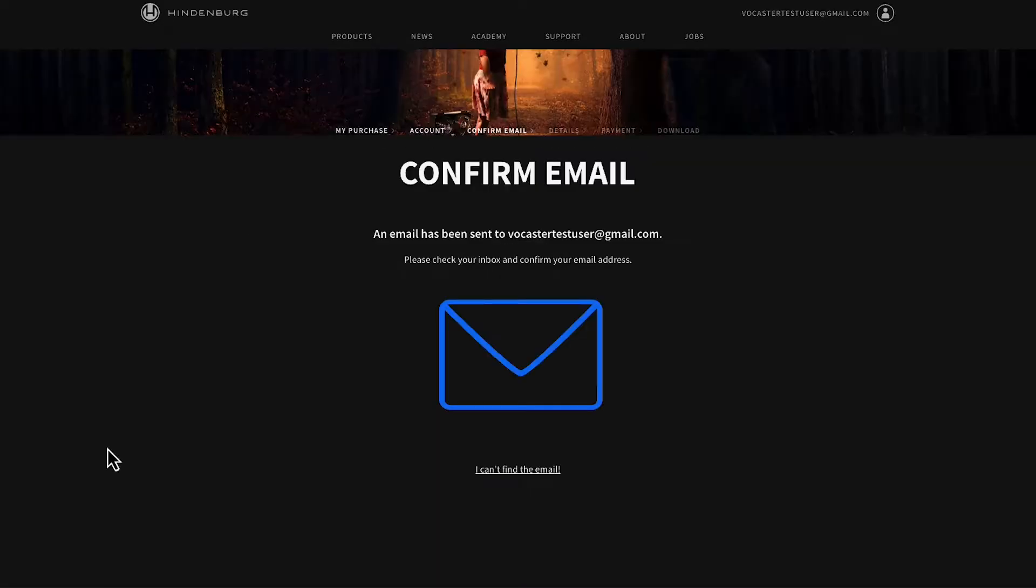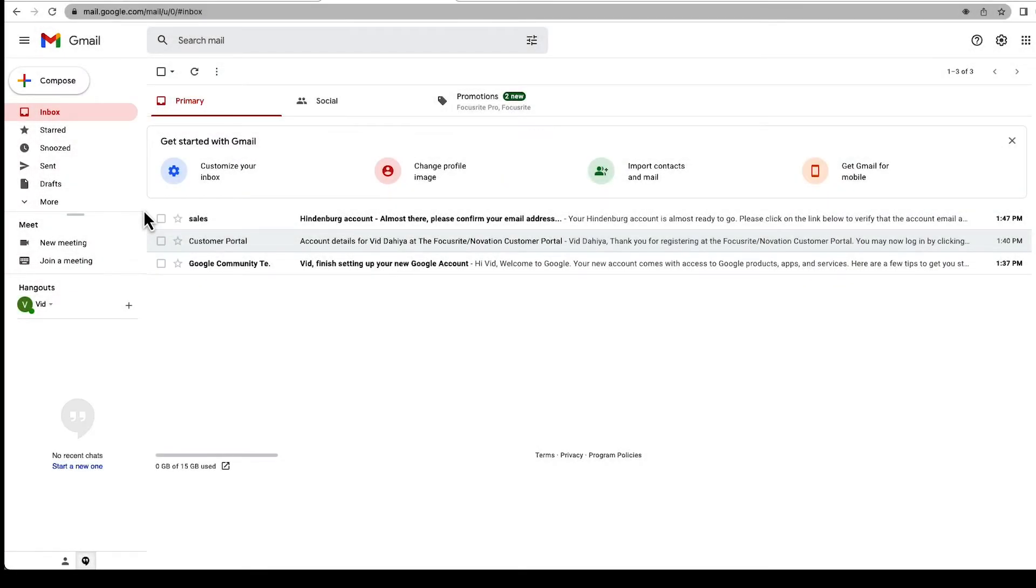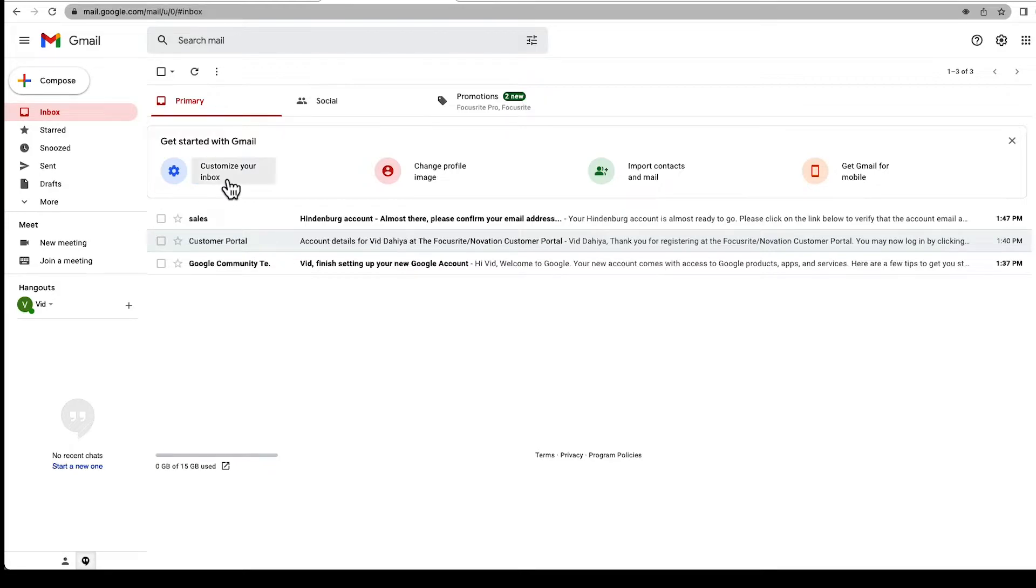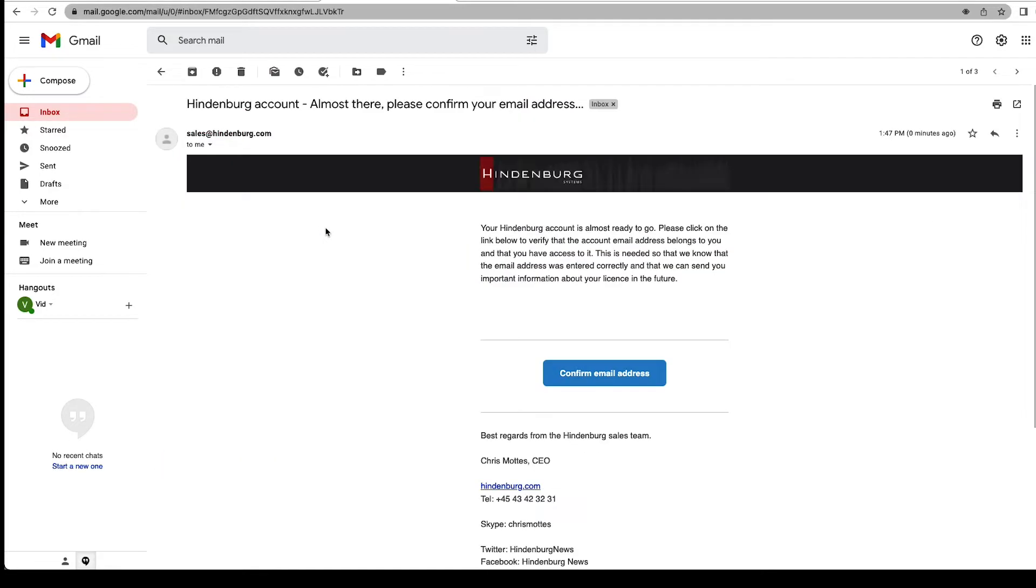You should now receive an activation email. Open your email—it may take a few minutes, but if you don't see it in your main inbox, check your junk or other folders. Open the email and select confirm email address.